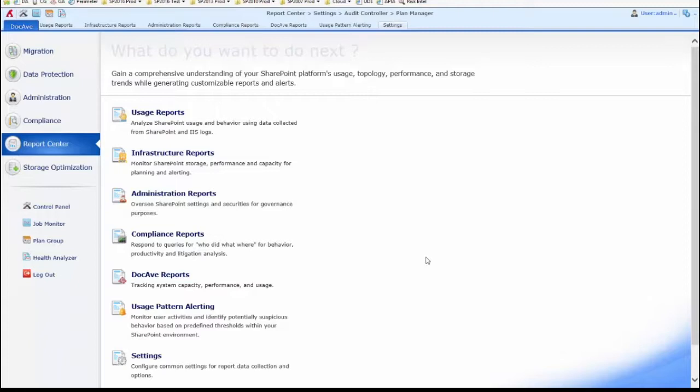When you use the DocEv audit controller to retrieve audit information from SharePoint and store it within our reporting databases, you may periodically want to go back and clean up that data. That is referred to as audit pruning.